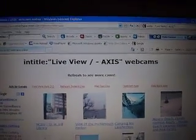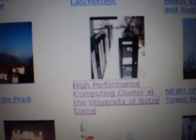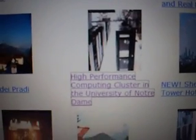It'll be in there. And for an example, I'm going to use this one, the High Performance Computing Cluster in the University of Notre Dame.